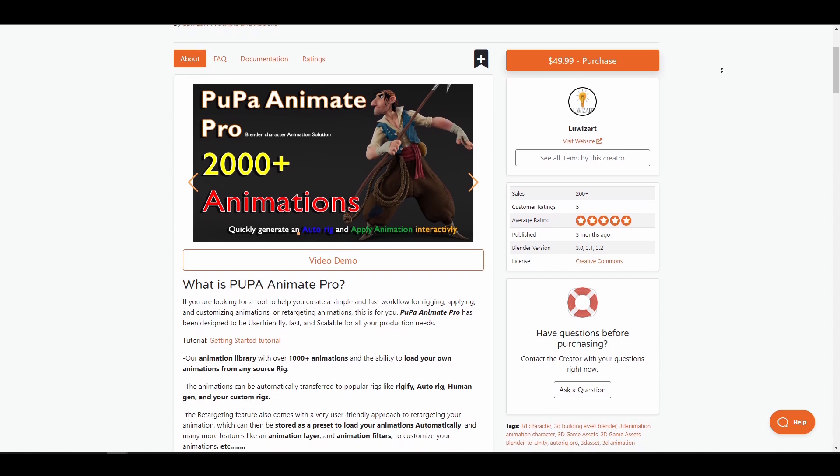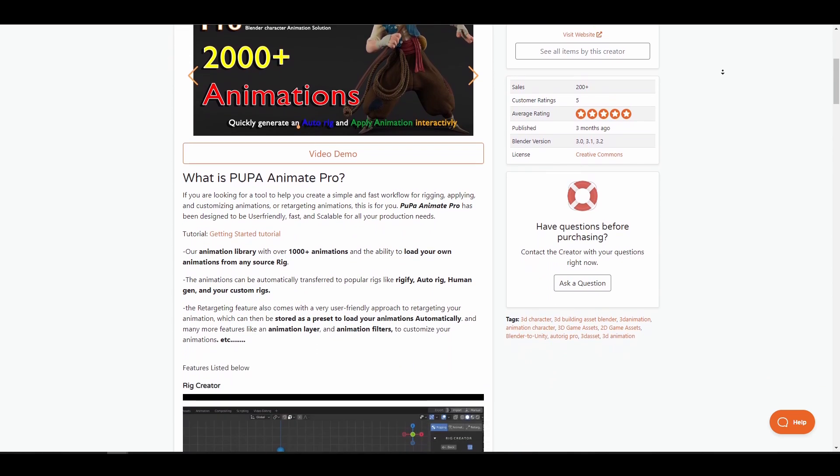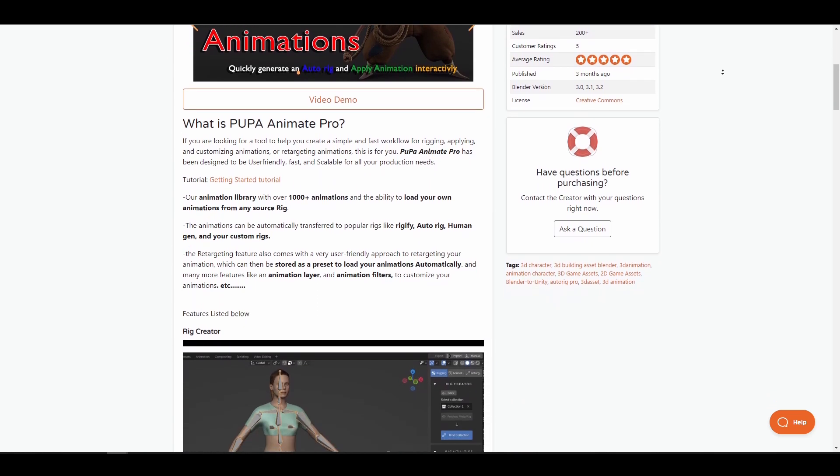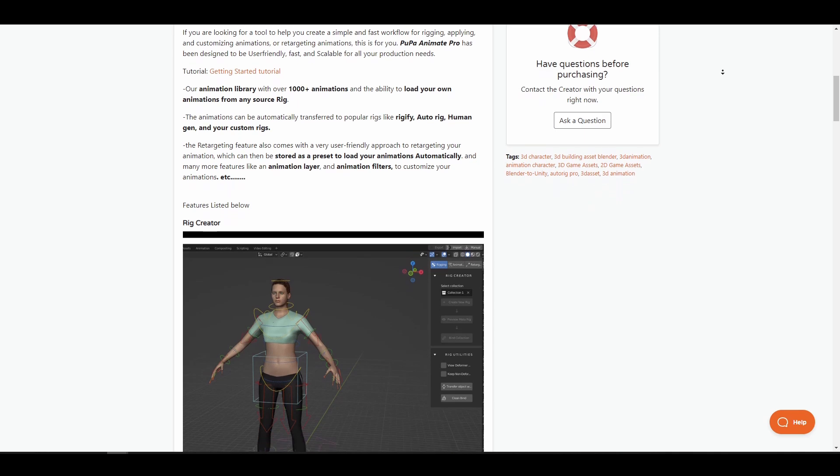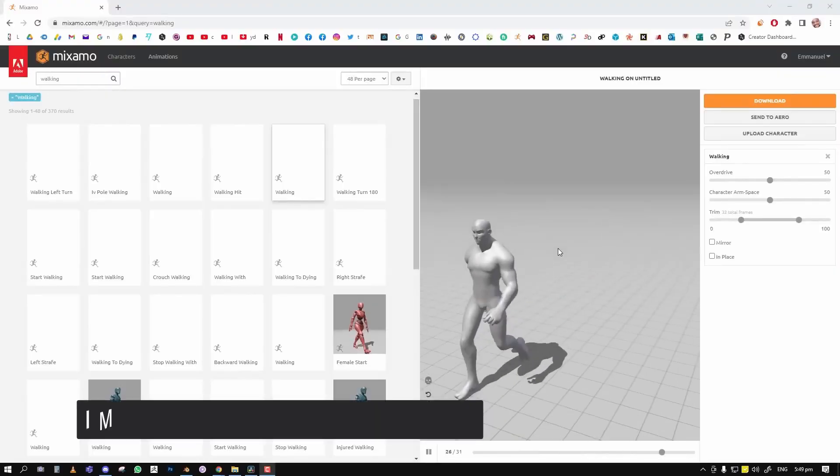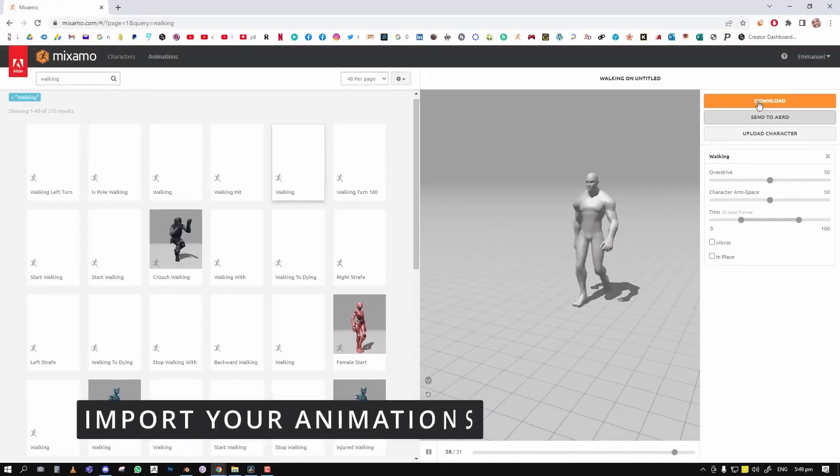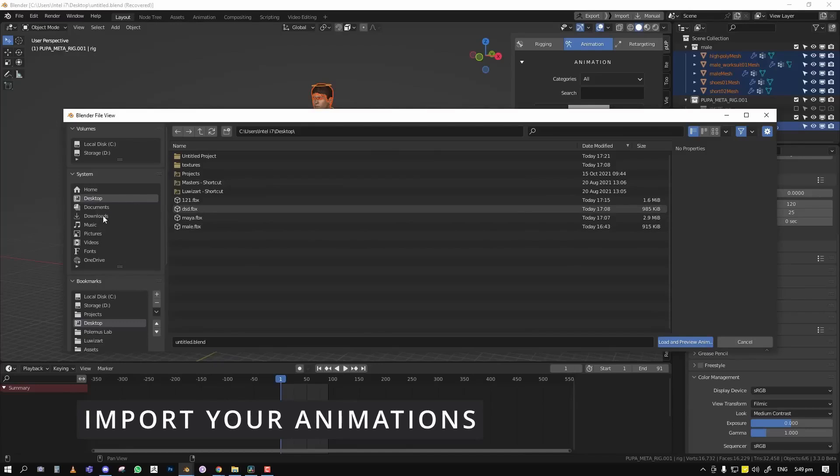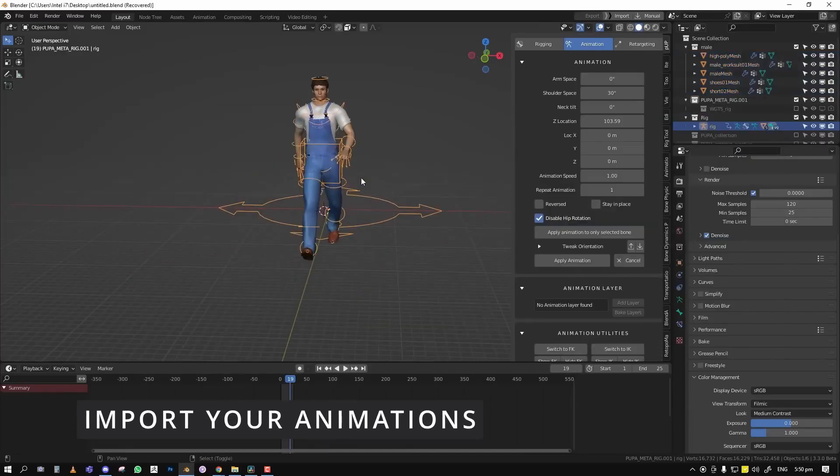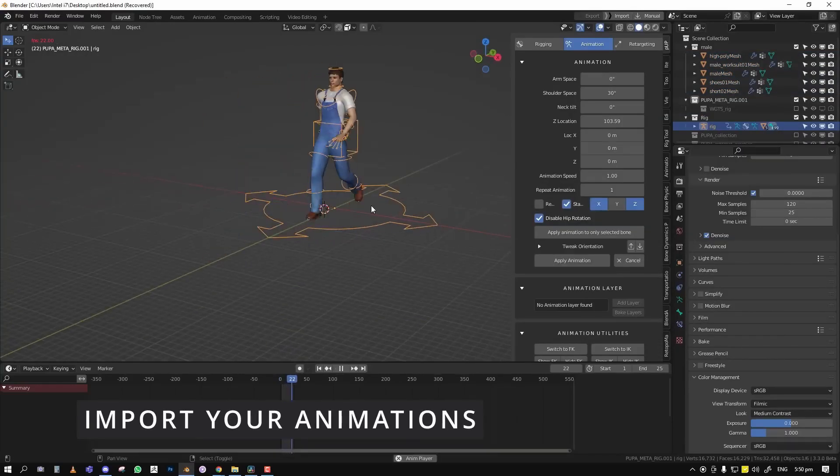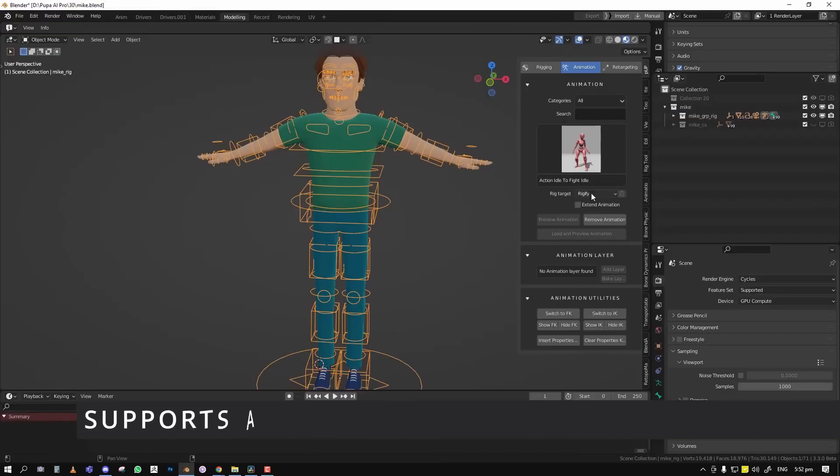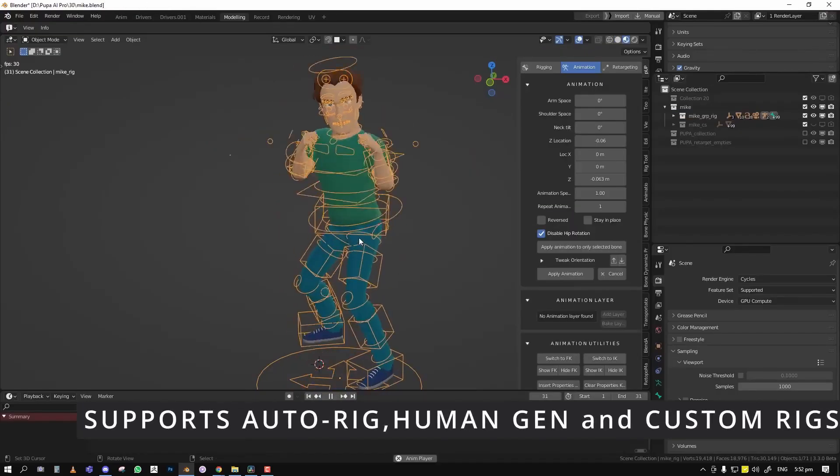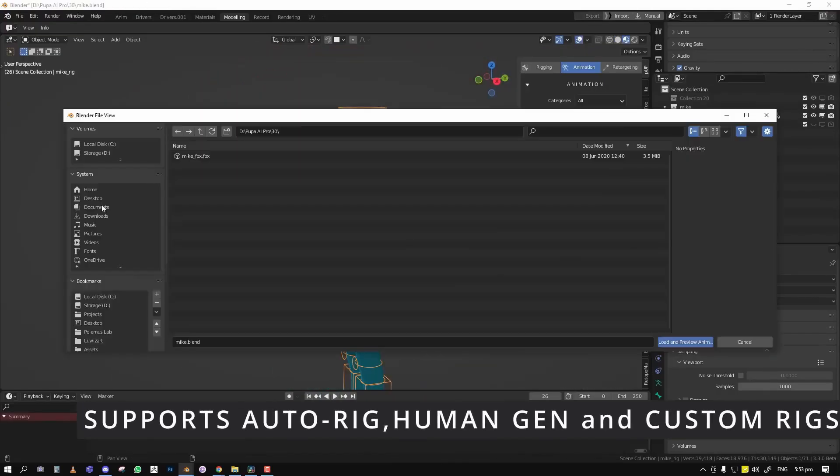Pupa Animate Pro is a Blender addon that makes rigging, applying and customizing animation or retargeting animations extremely easy. With over 2000 plus animations in its library, rigging artists will be able to test their rigs and apply animation with a few clicks. Additionally, users can load their animations from source rigs and transfer them to popular or custom rigs.